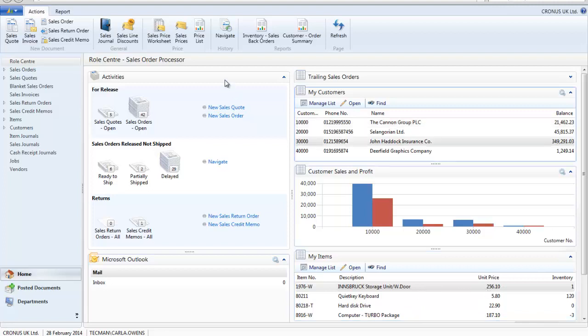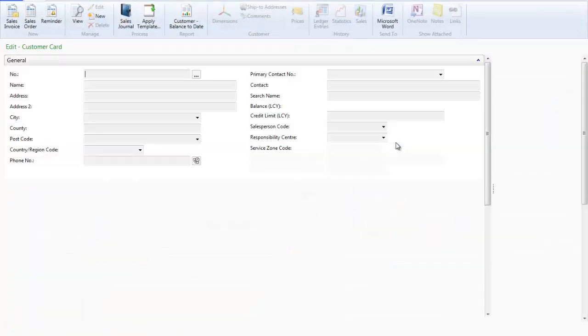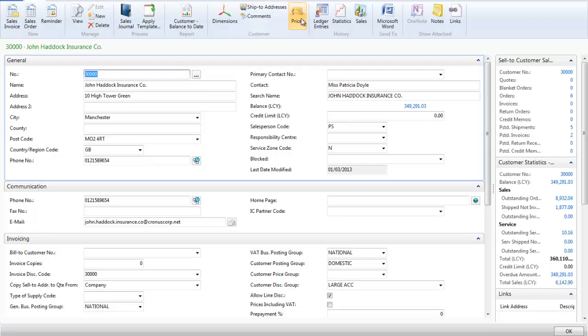I am logged onto Microsoft Dynamics NAV 2013 as a sales order processor. From my role centre I can see my key customers and key items. I open up the John Haddock record so that I can add the new sales price.